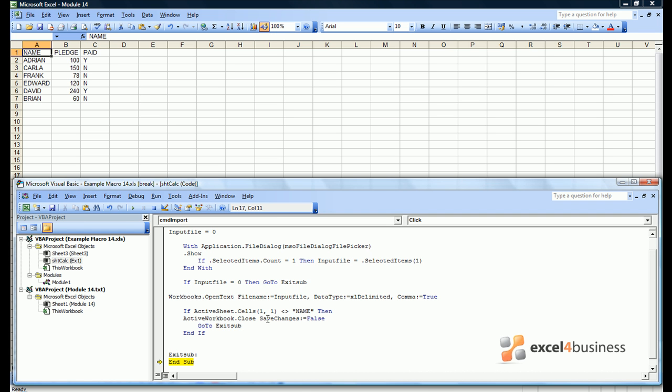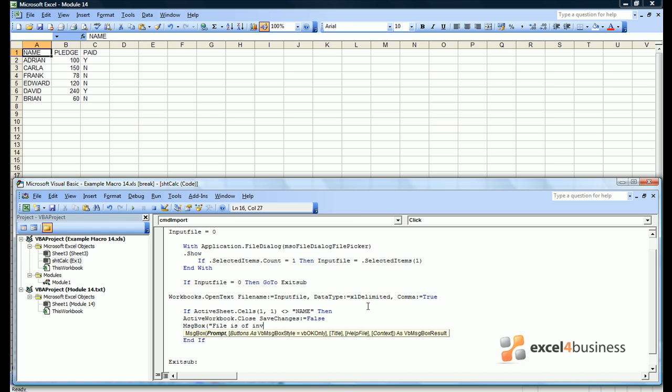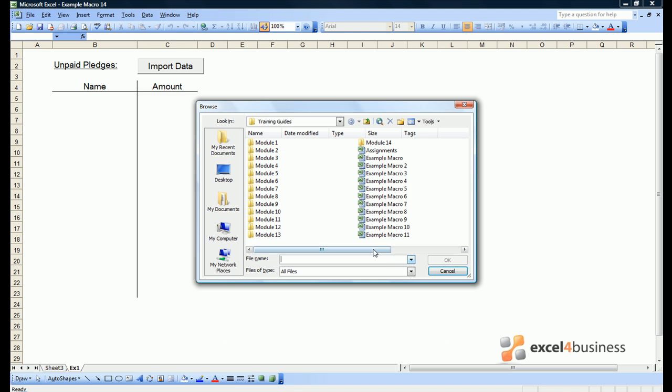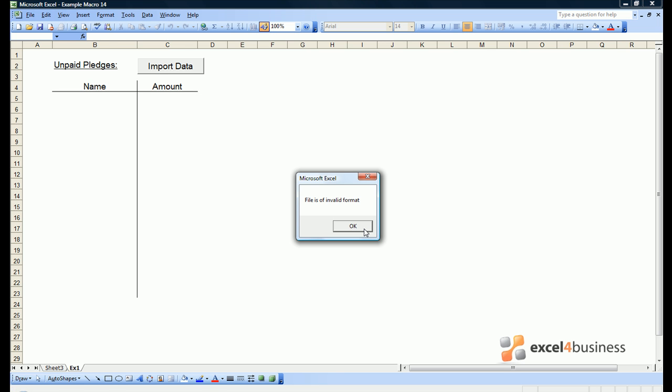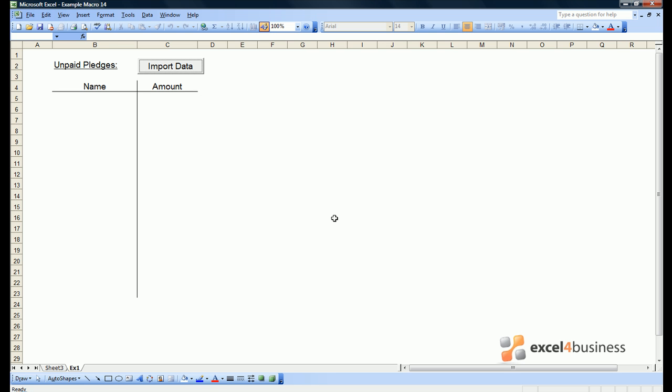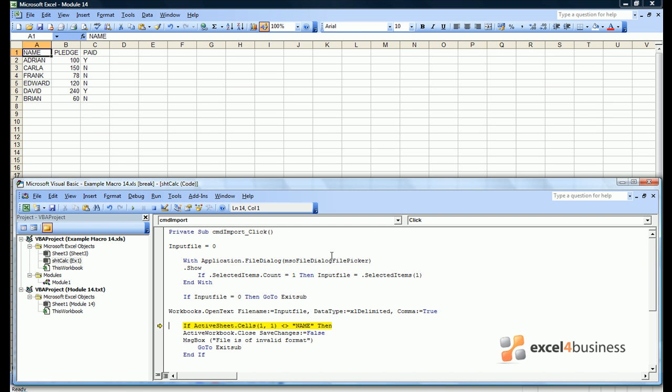We could also give the user a message to say FileIsOfInvalidFormat. If I click the button and try to open the wrong file, I get a message FileIsOfInvalidFormat, click OK, and nothing's happened. I've now reopened Module 14 so we can see what kind of data we're extracting.